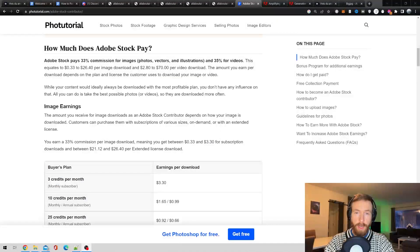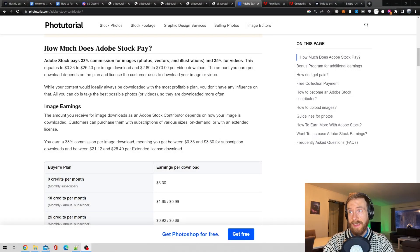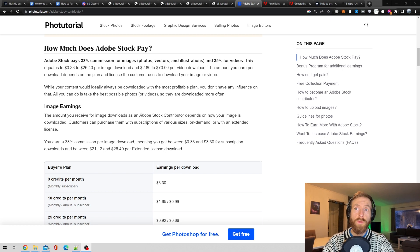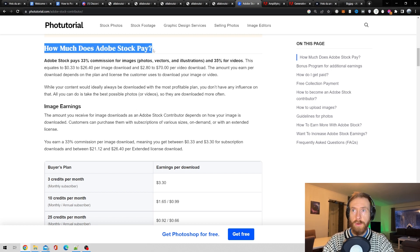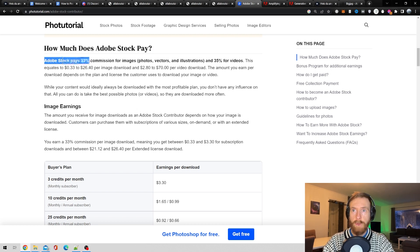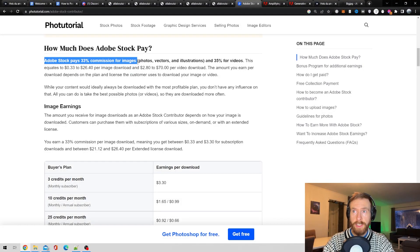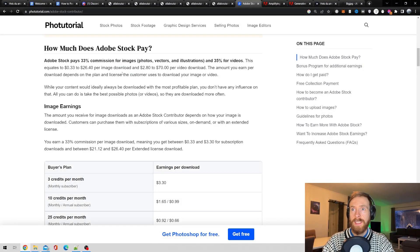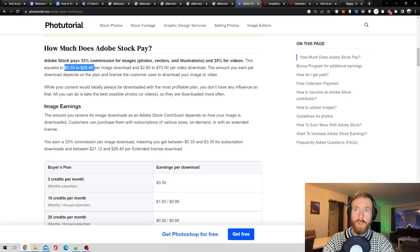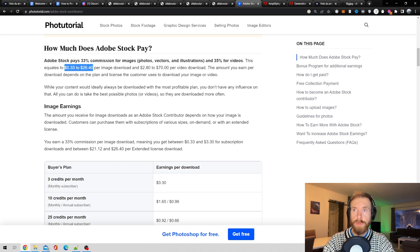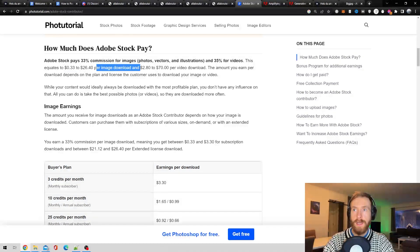The final thing I wanted to have a look at is how much money can you actually earn with Adobe stock? How much does Adobe stock pay? Adobe stock pays 33% commission for images. That means from $0.30 to $26.40 per image downloaded.